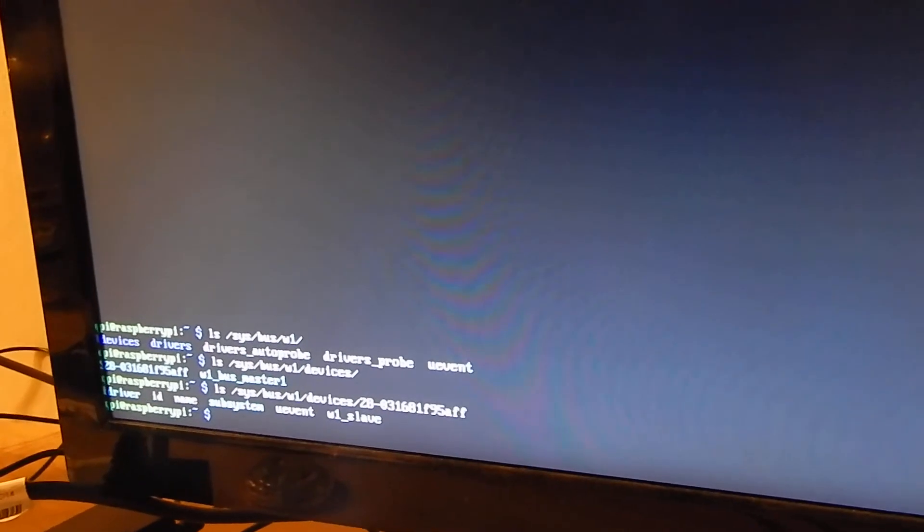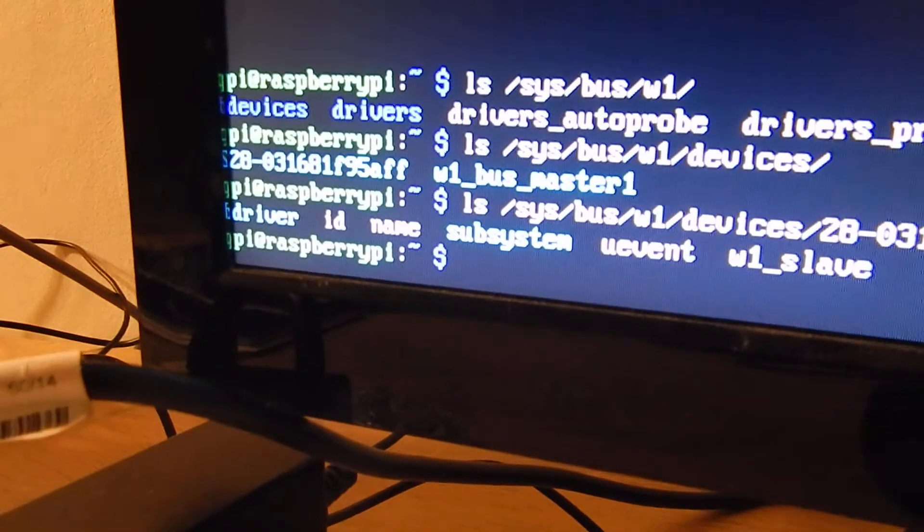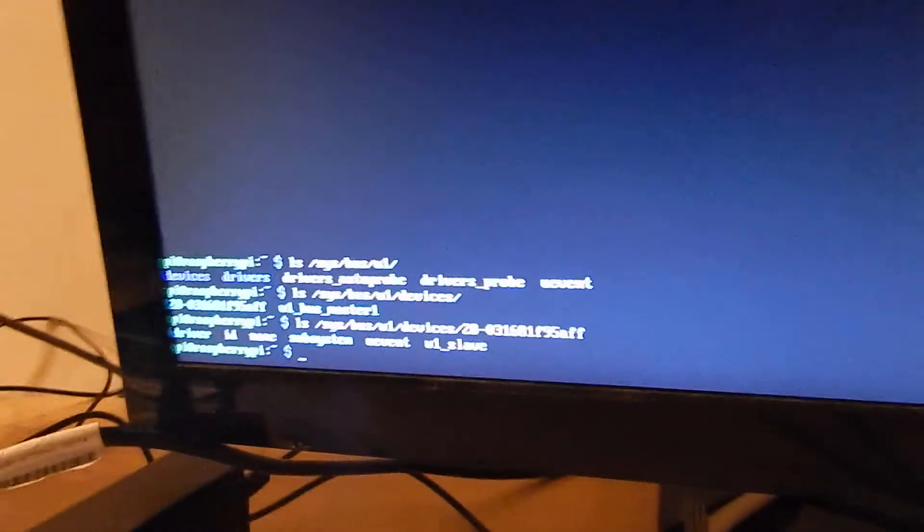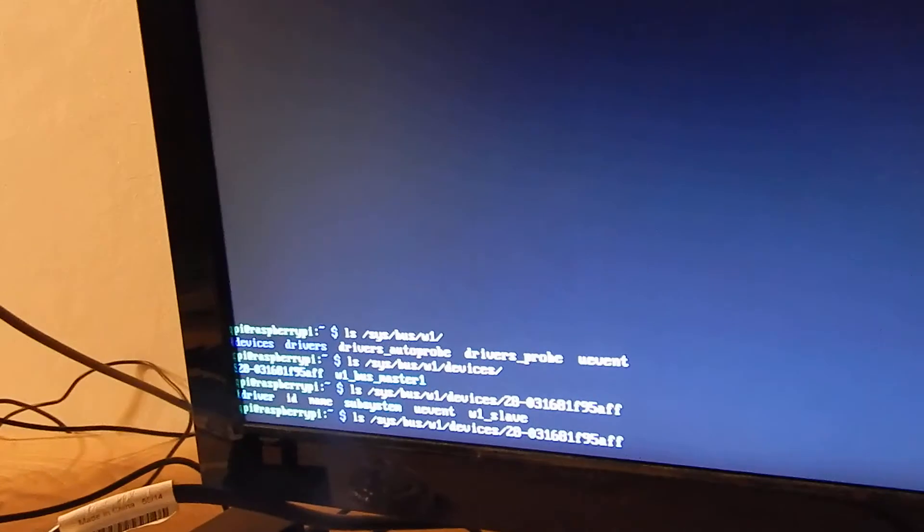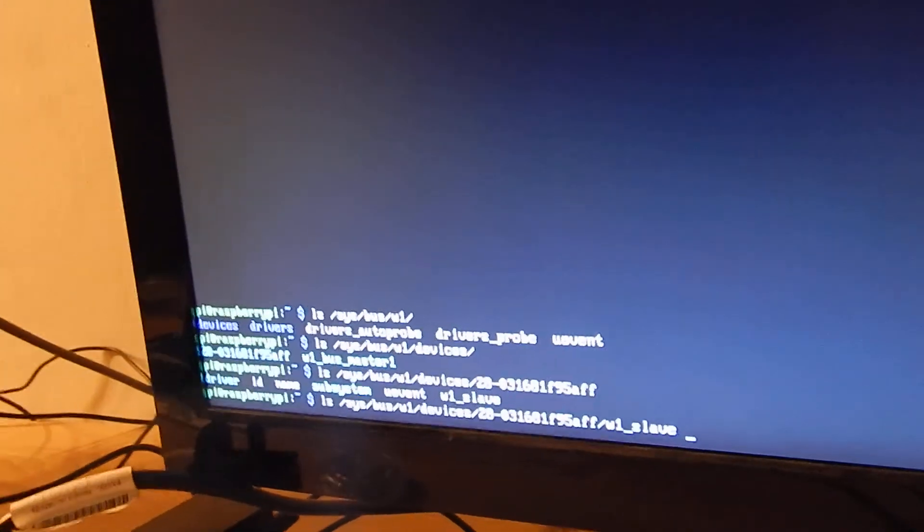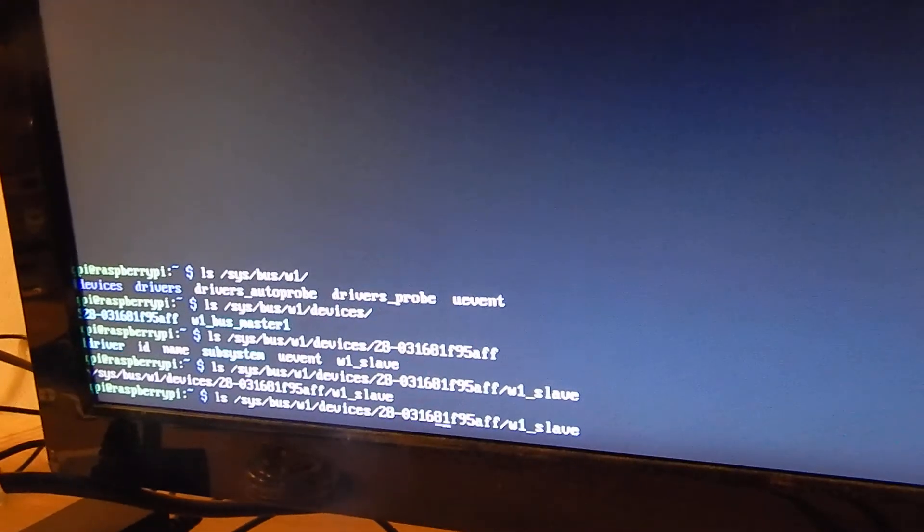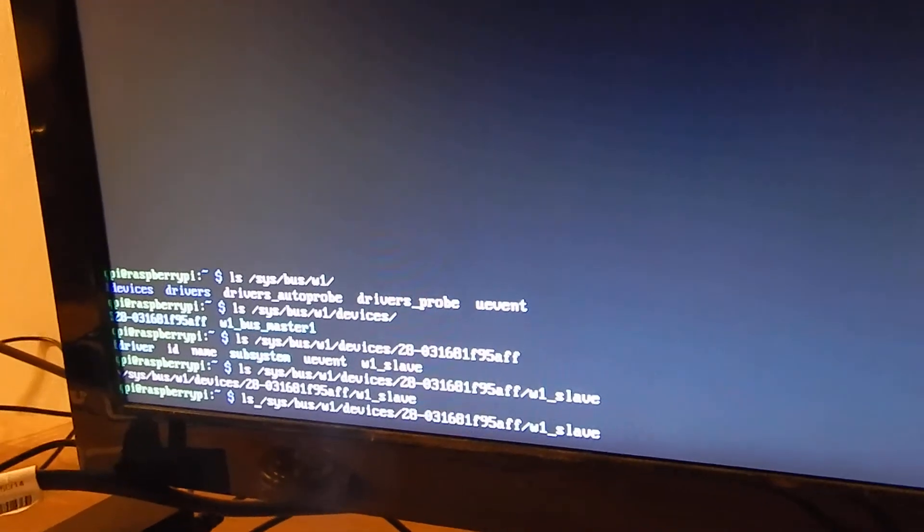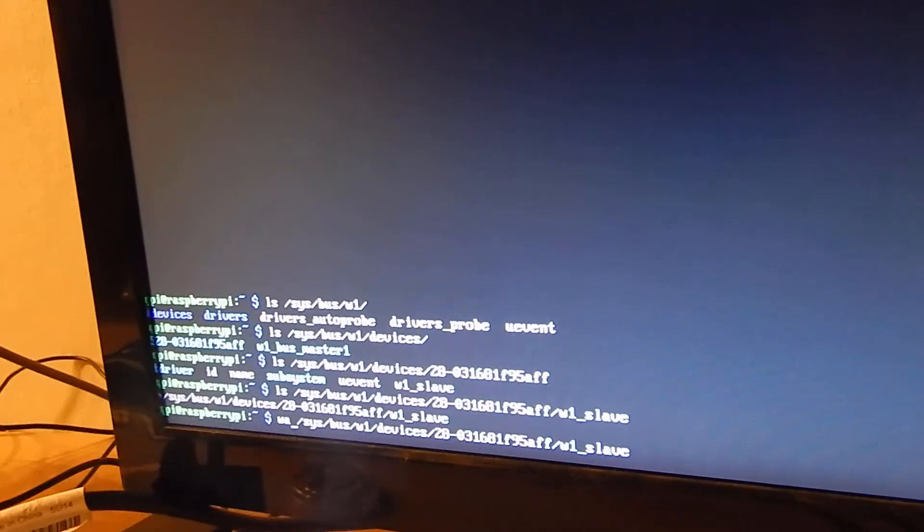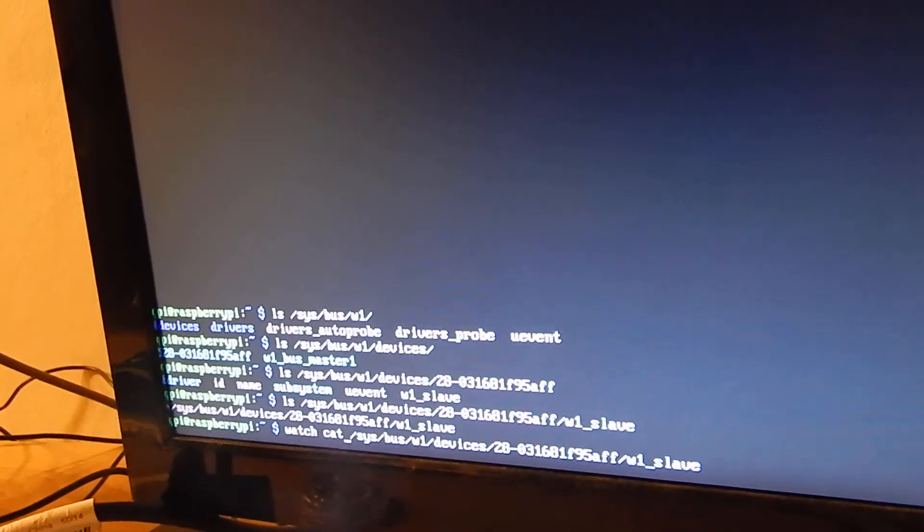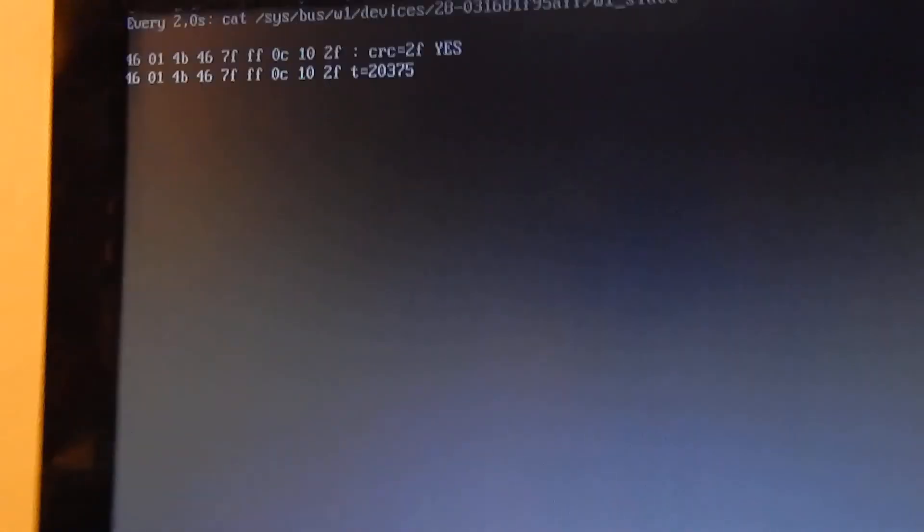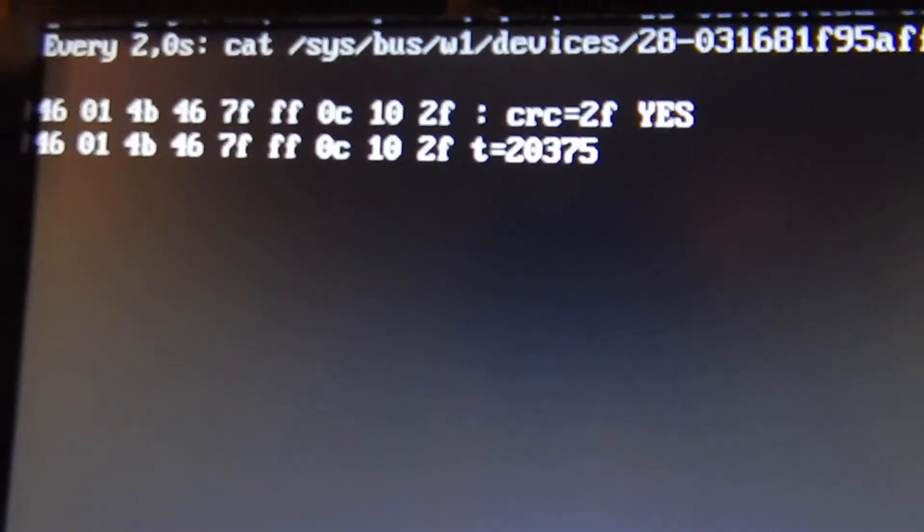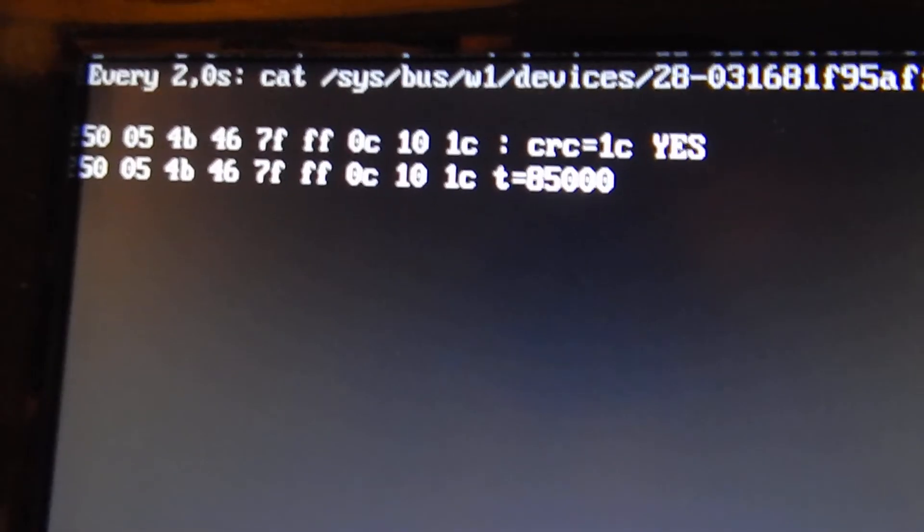And inside this file I have the W1 slave. And this file actually I can watch. And there I can read out the temperature.